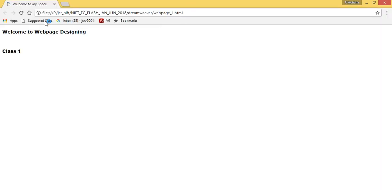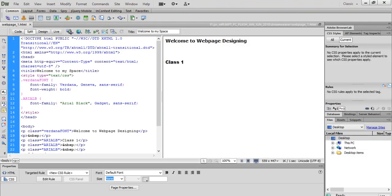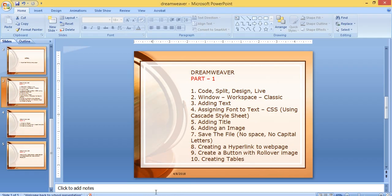Now I go to File. It is opening in the browser. You can see your file has opened in the browser. This is your title — 'Welcome to My Space' — which you get here. And this is whatever you have written. So we have added a title.